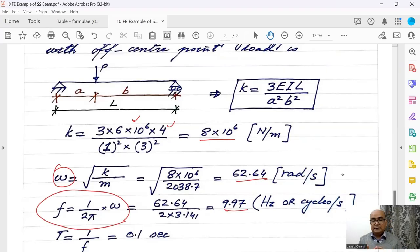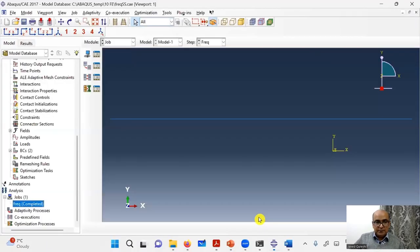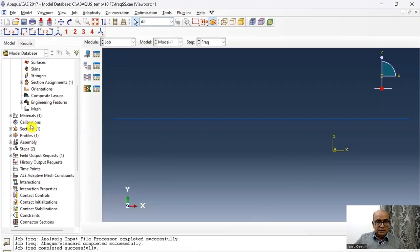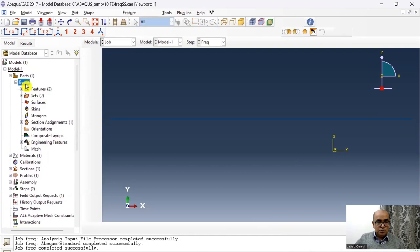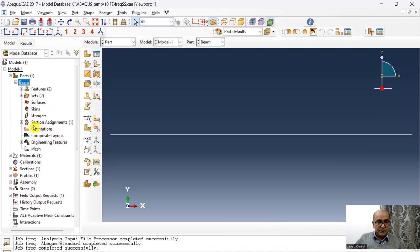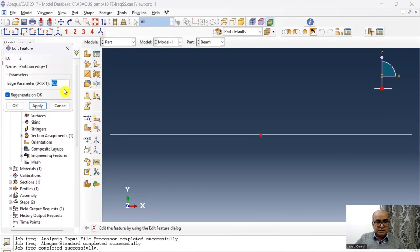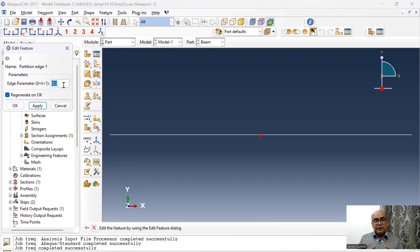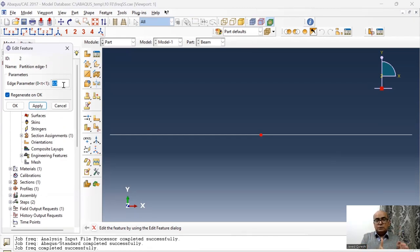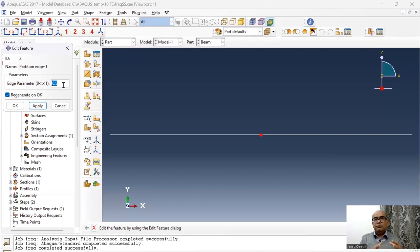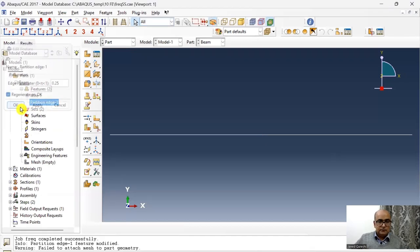Let us see if we get the same values when we use Abacus. Go to Abacus. The only thing I need to do here is that I will go to the beam part and here I have this partition and in partition instead of parameter 0.5 I will enter 0.25. What it will do, it will simply bring this partition point closer to the left point. So 25% of the length, so 25% of 4 is 1. So that's how I will do it. Click.